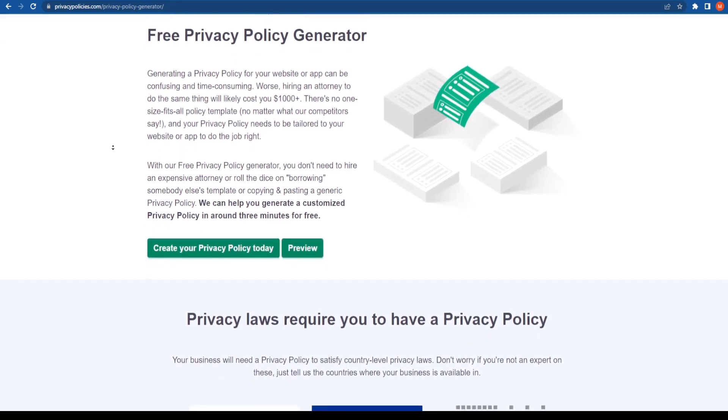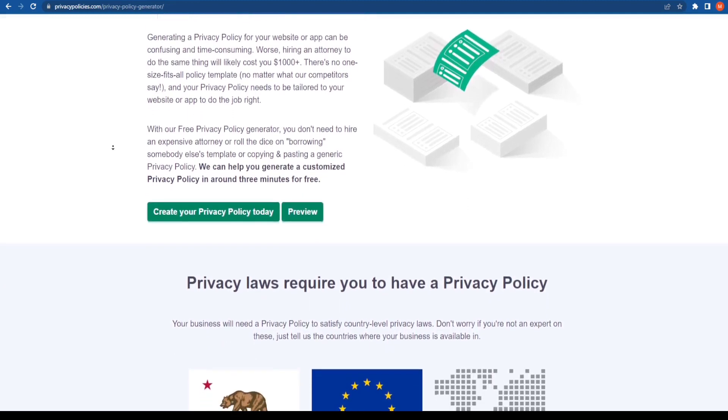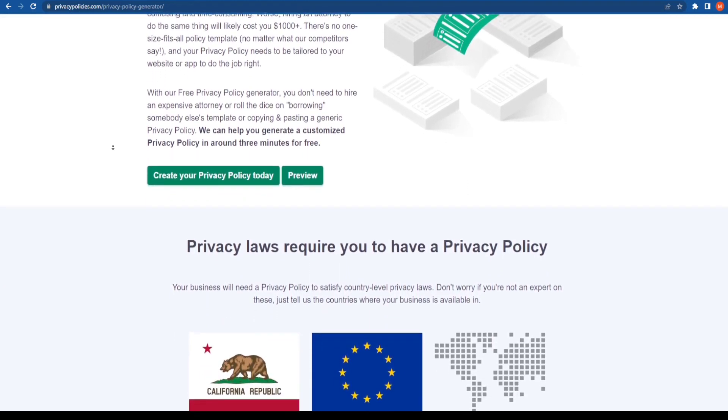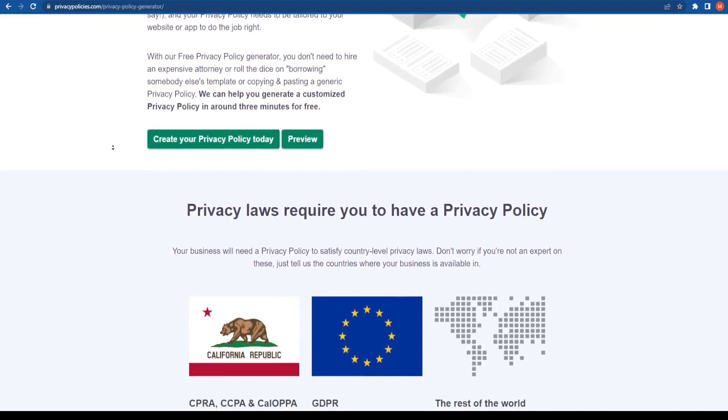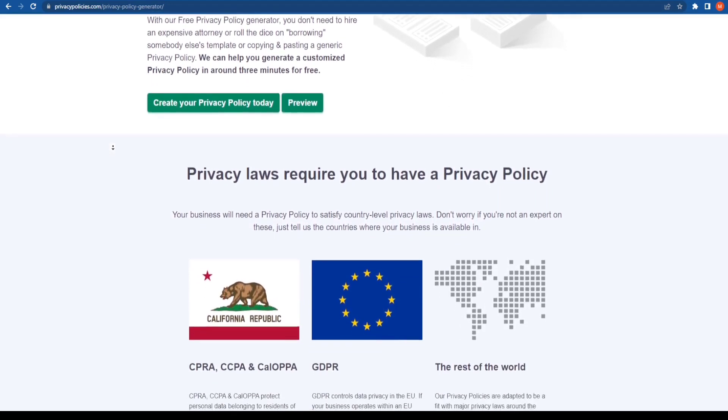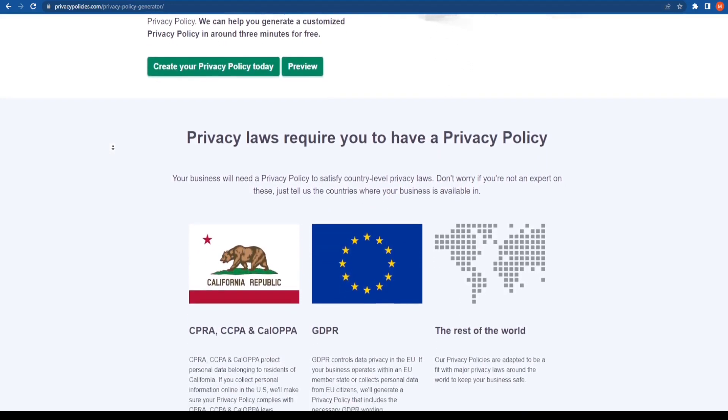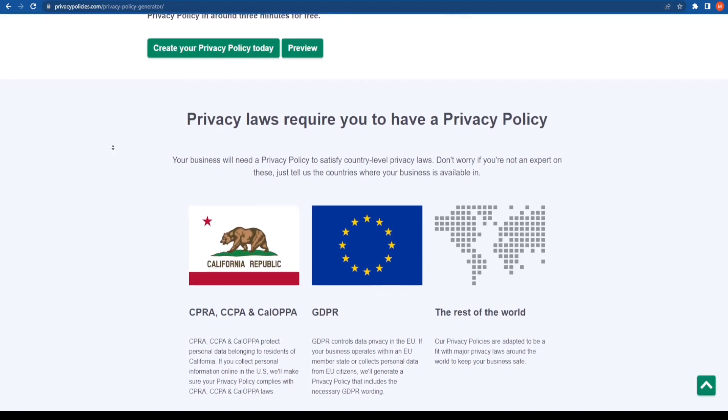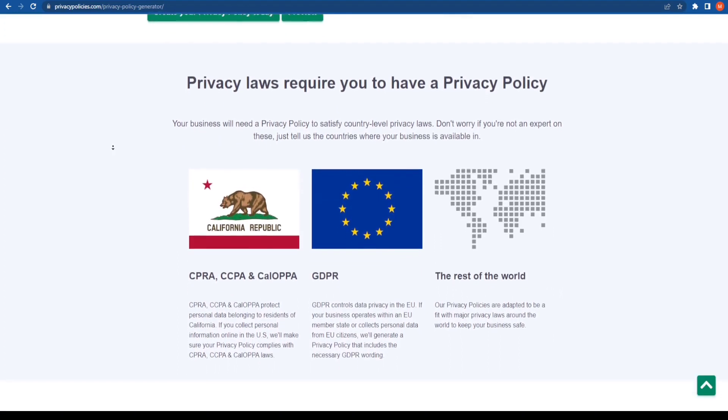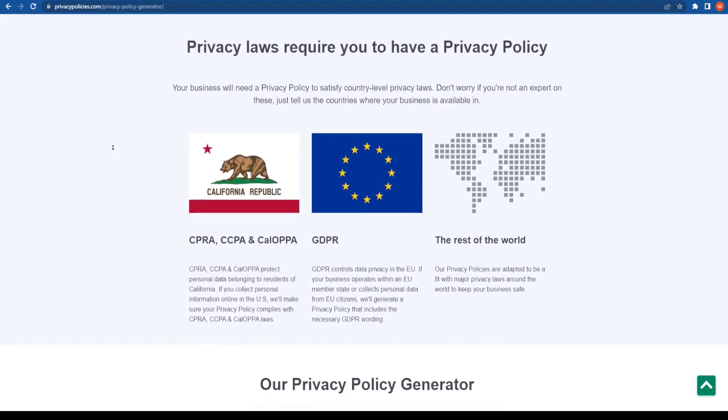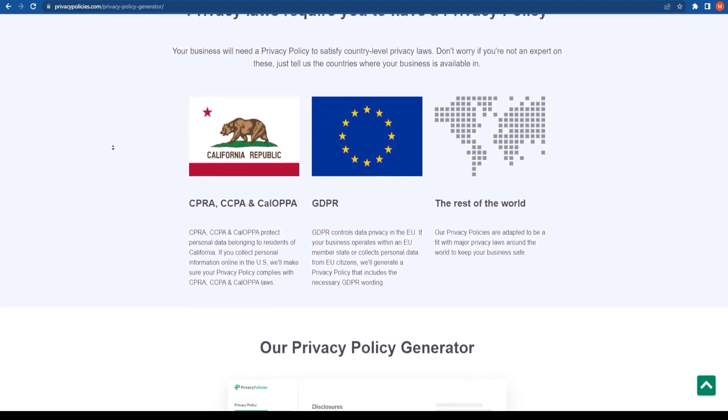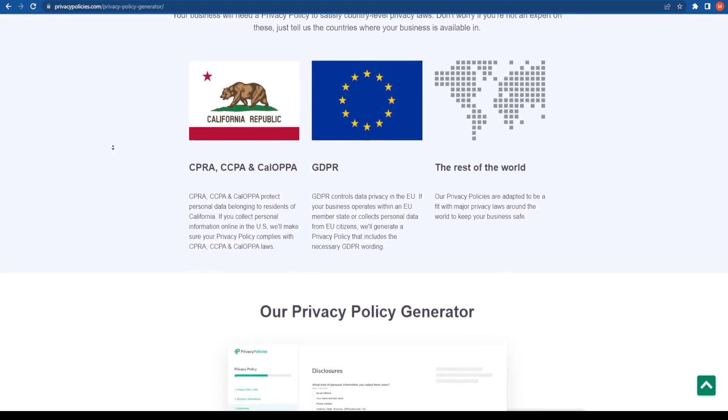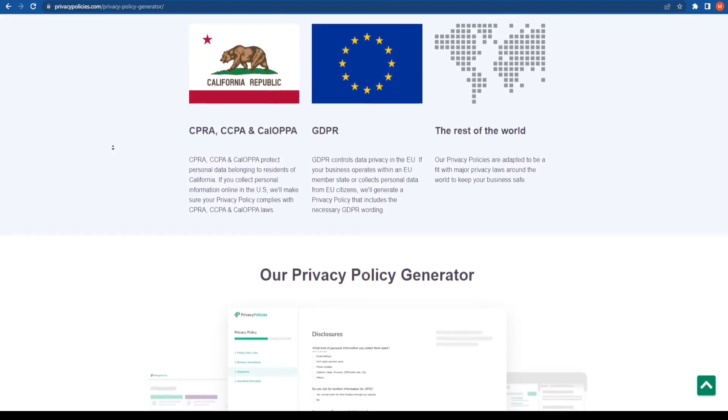PrivacyPolicies.com is a free privacy policy generator and it's the best privacy policy for your website. I got this question on my Quora account: how to create a privacy policy for free. This is one tool that you can use as a privacy policy for Blogger, Wix, or WordPress.